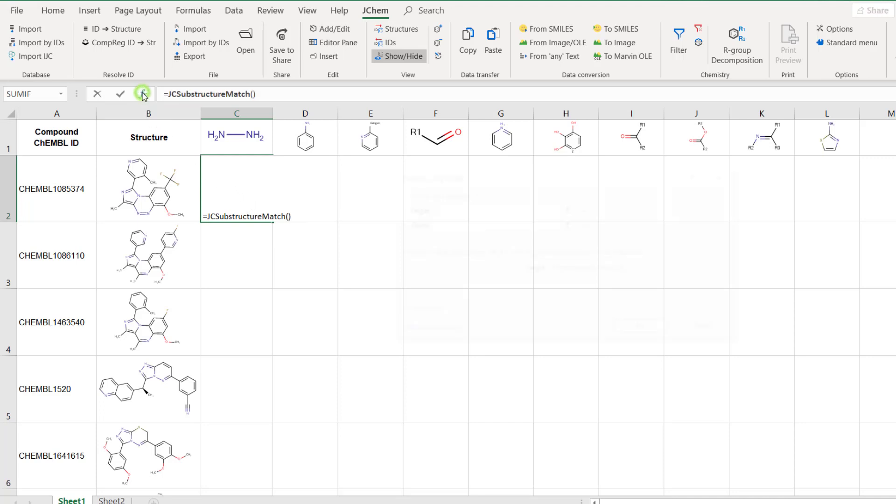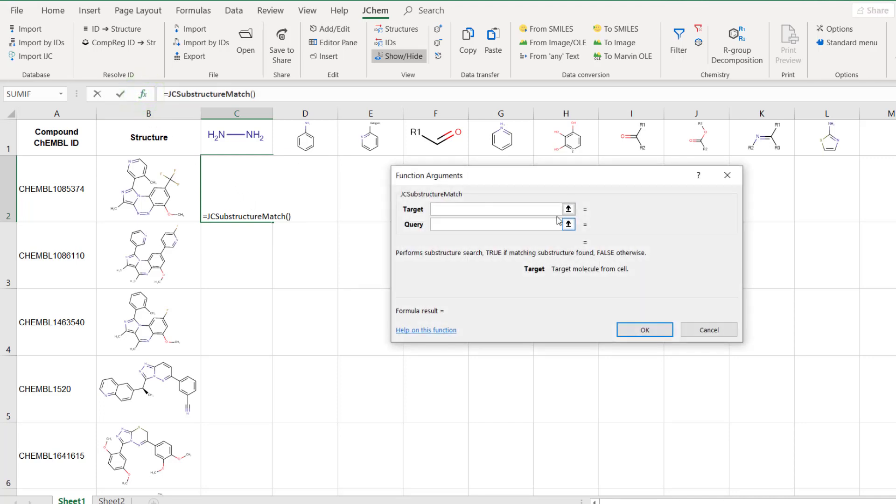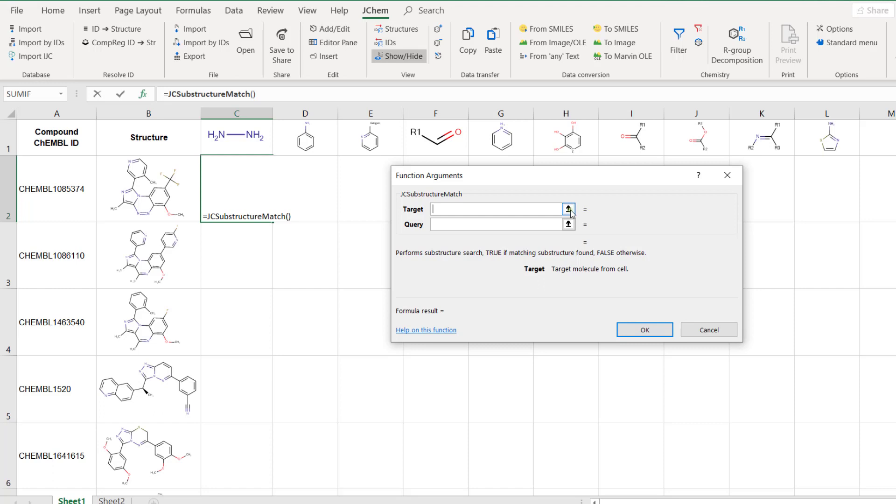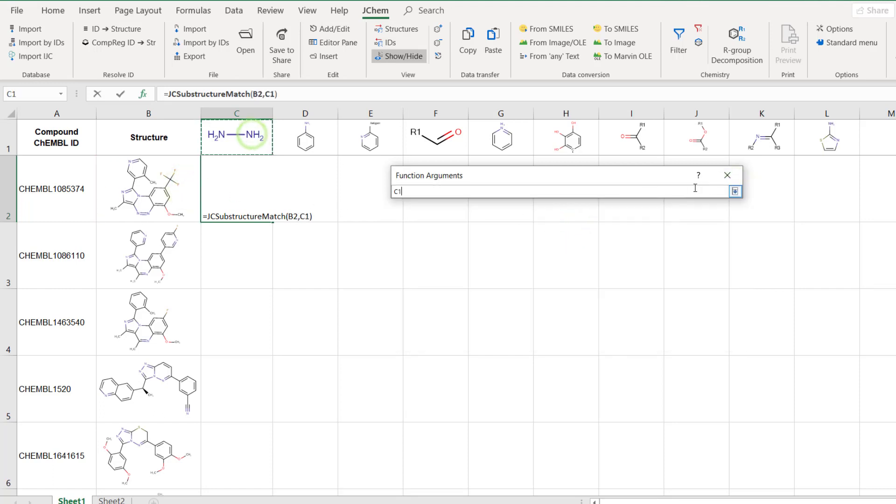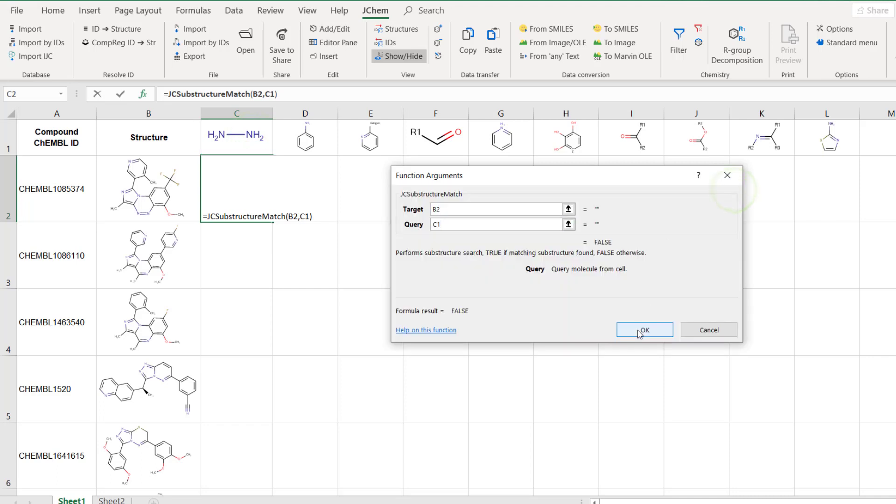The function requires two parameters, the target compound as first and the query structure as second. With this the formula is ready for the first check.